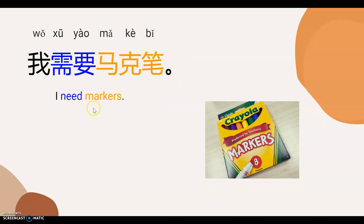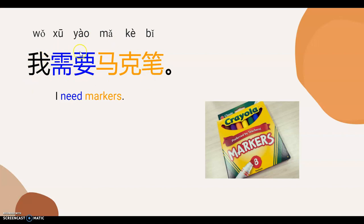And then markers. 马克笔。 Now it's your turn to say markers. 马克笔。 Then how to say 'I need.' 我需要。 So, how to say 'I need markers.' 我需要马克笔。 Actually, 马克笔 comes from 'markers,' so their sound is a little bit similar. Let's say it again. 马克笔。 Very good.